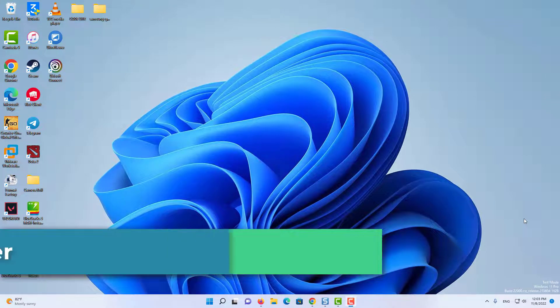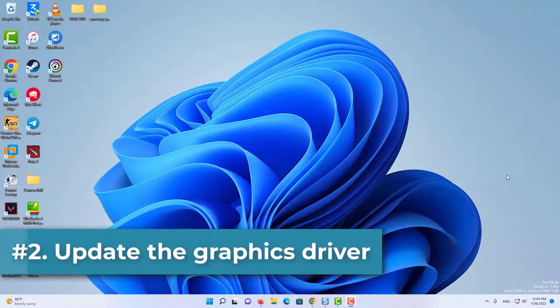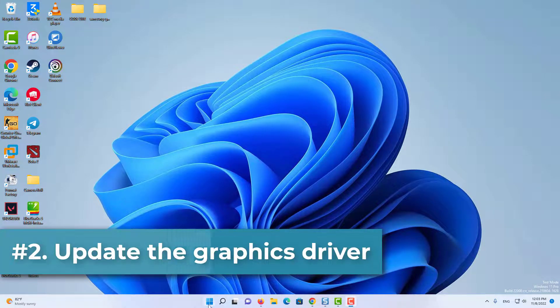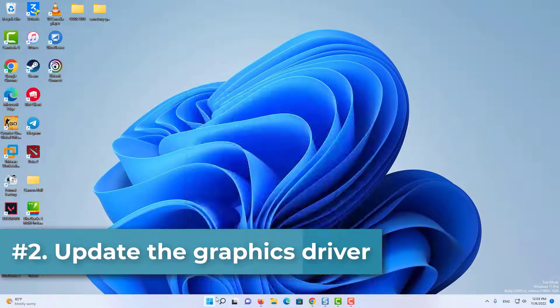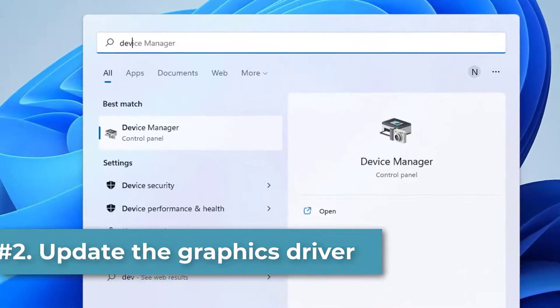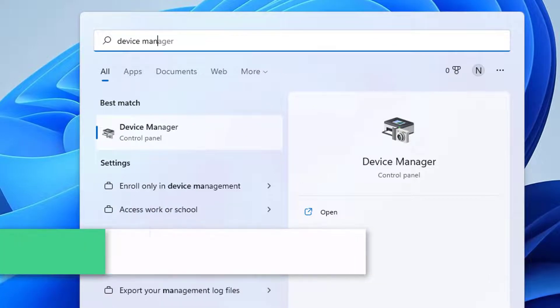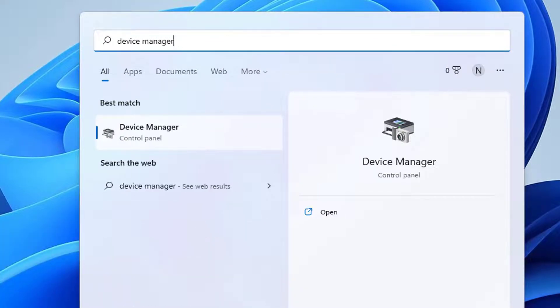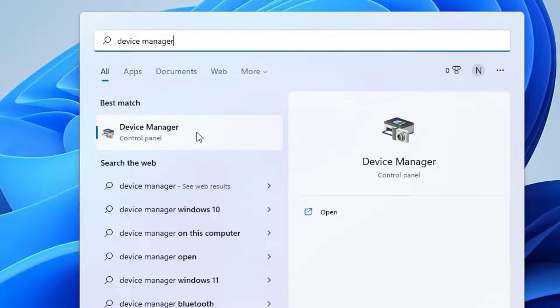If it is not fixed, let's move to method 2. Just search device manager and click on device manager.